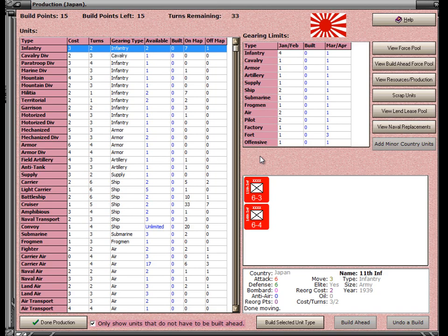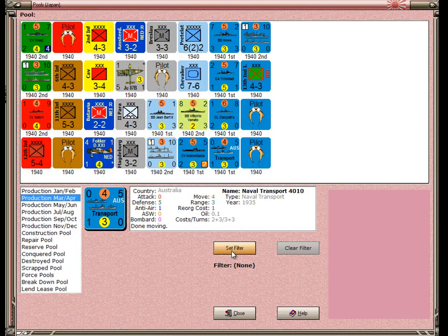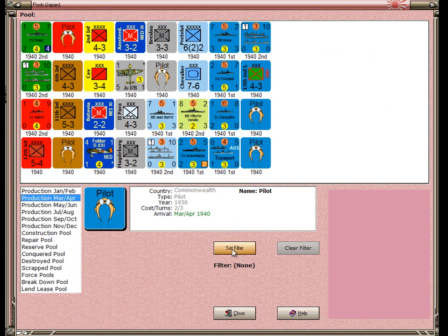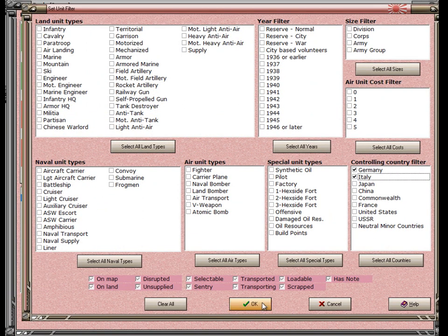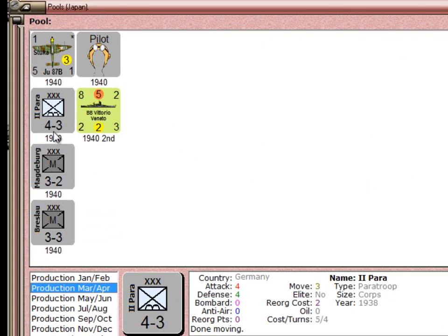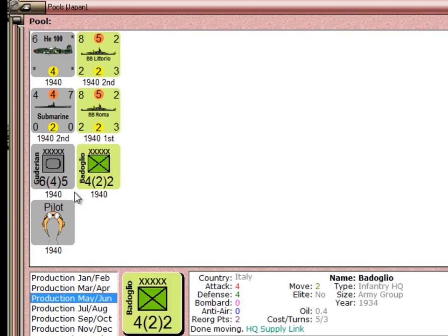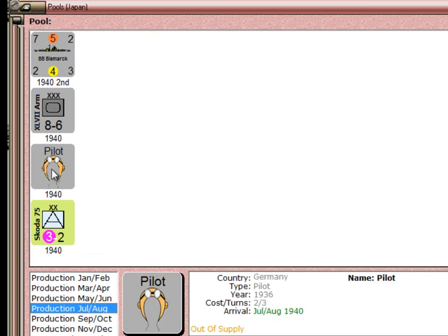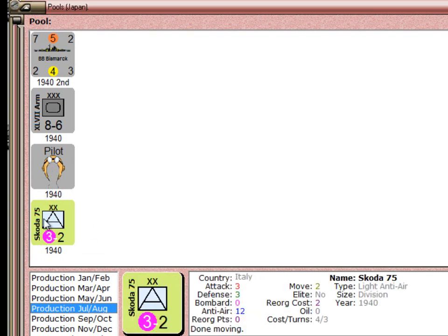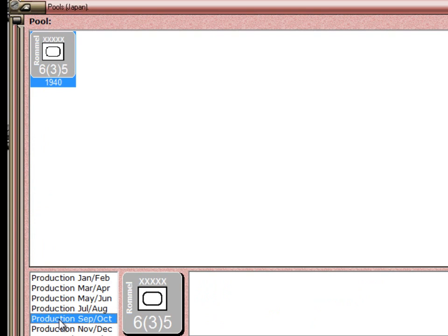Here's the production form for Japan. I'm not going to do production for Japan. Instead, I'm going to go out to the Pools form and look at the reinforcements, which should include the units we just built. I'll set the filter to just show German and Italian units coming in. The Stuka was built in a previous turn, as was the paratrooper, the pilot, and the Italian battleship. But the two militia units are the ones we just built — they'll come in next turn. If we go to May-June, we'll see the fighter we built. In July-August, we'll see the pilot we just built, since that takes three turns, and the anti-aircraft gun that Italy built, also taking three turns. Rommel doesn't come in until September-October because he takes four turns to build.